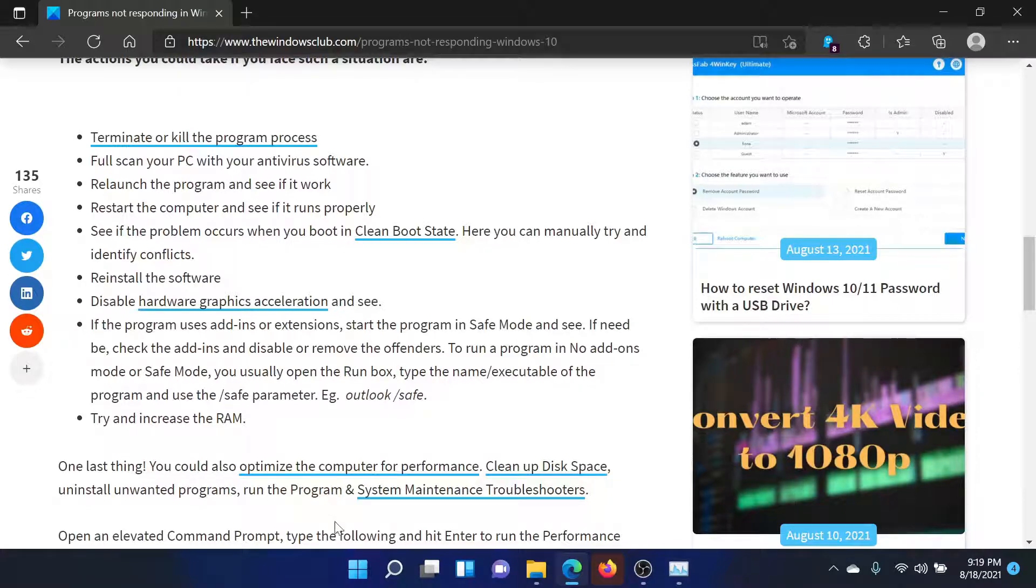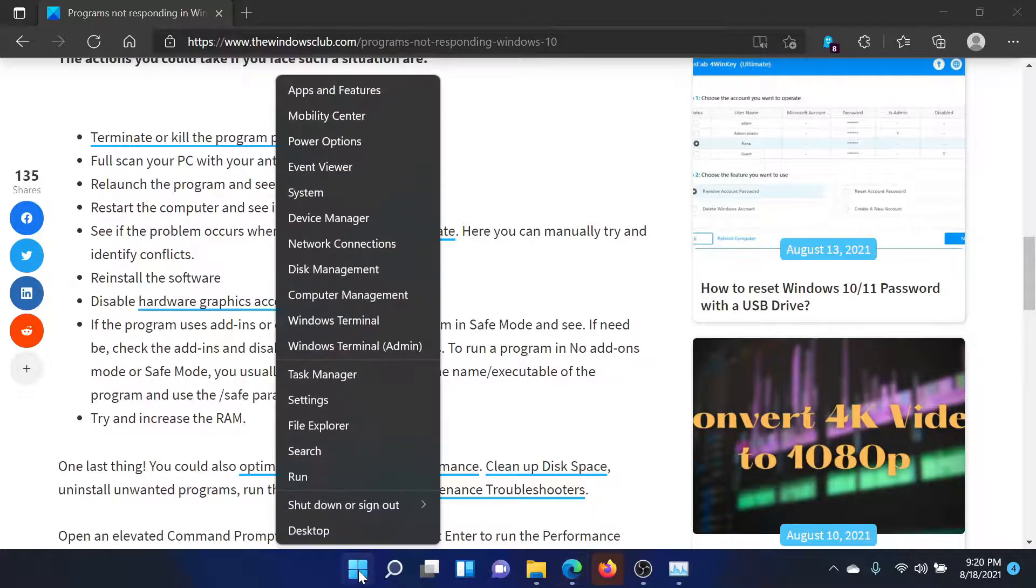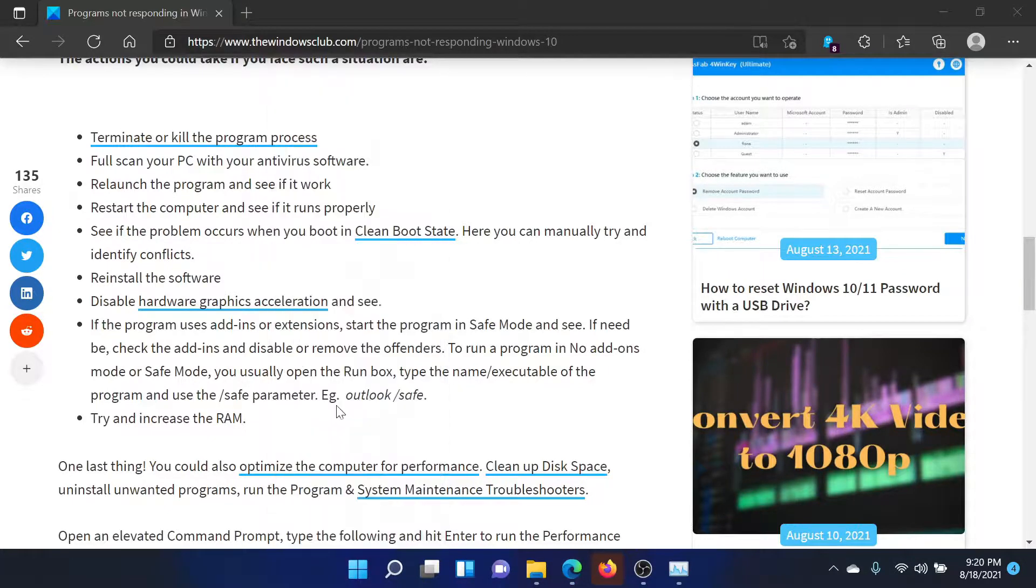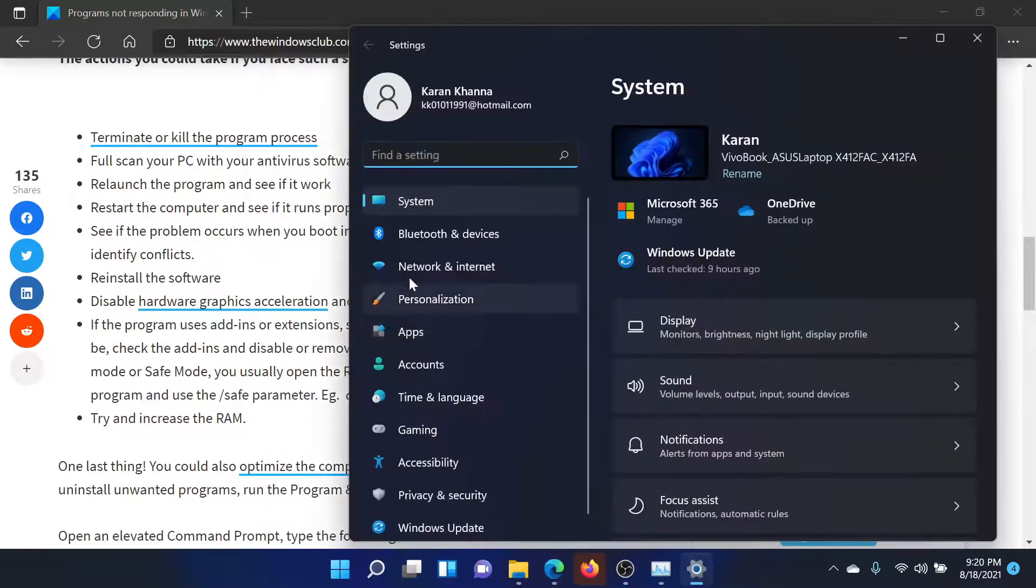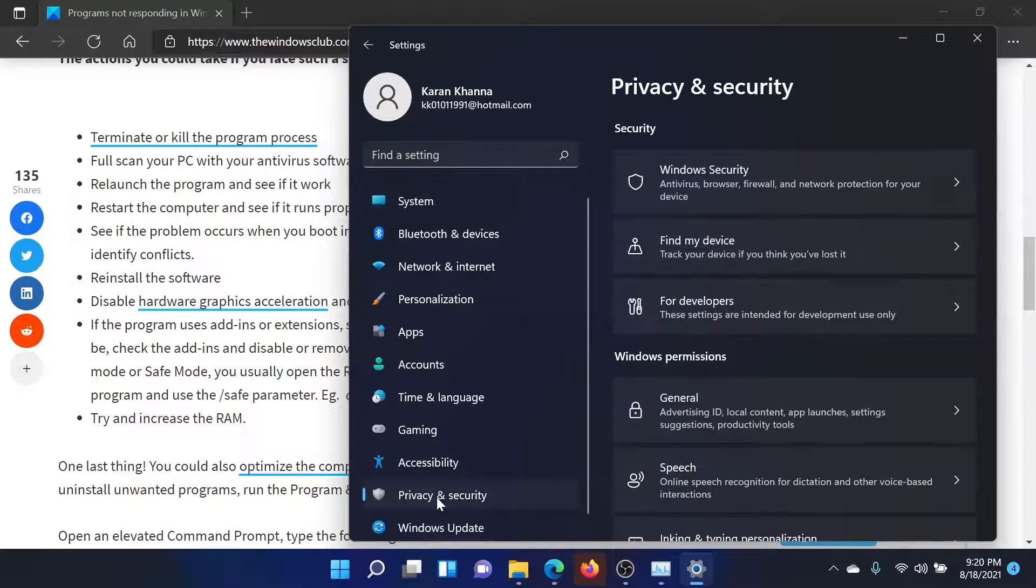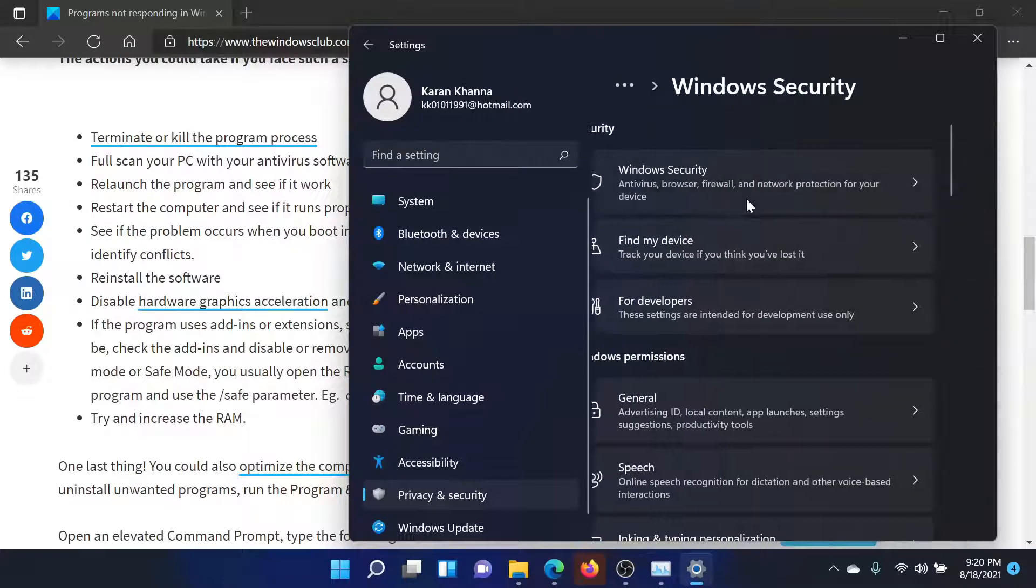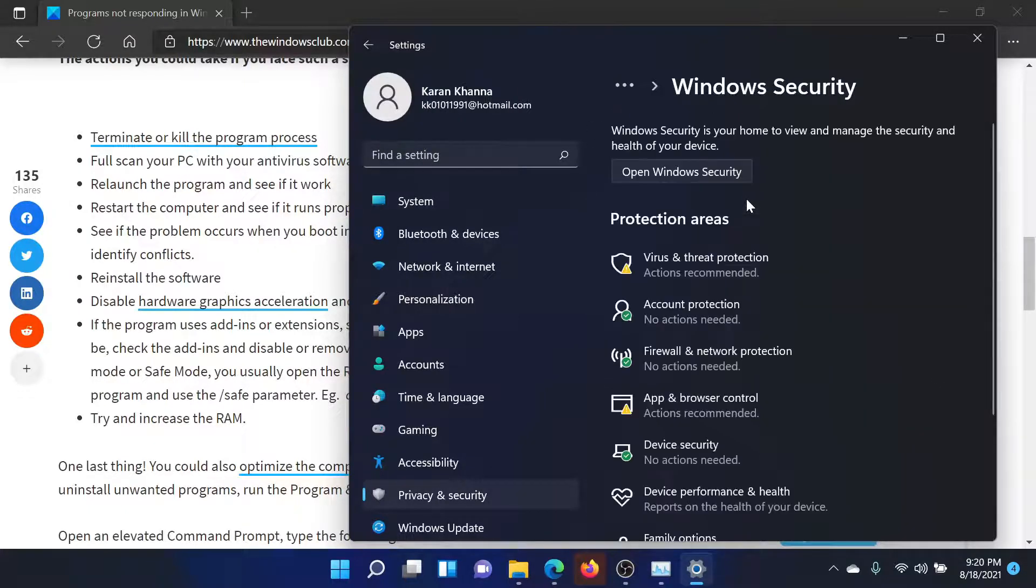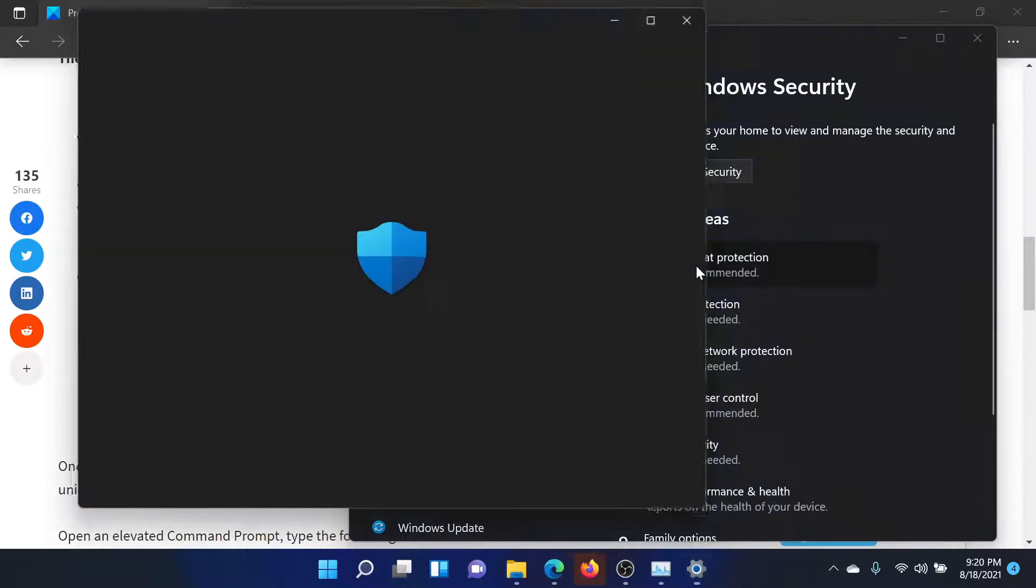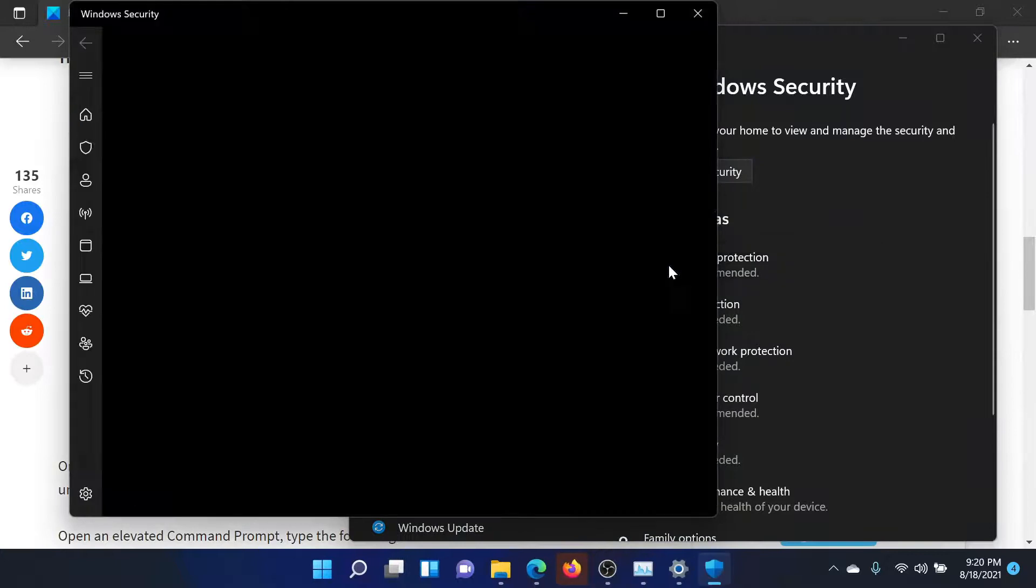Alternatively, you can use Windows Defender. Right-click on the Start button, select Settings, scroll down to Privacy and Security, go to Windows Security, go to Virus and Threat Protection.